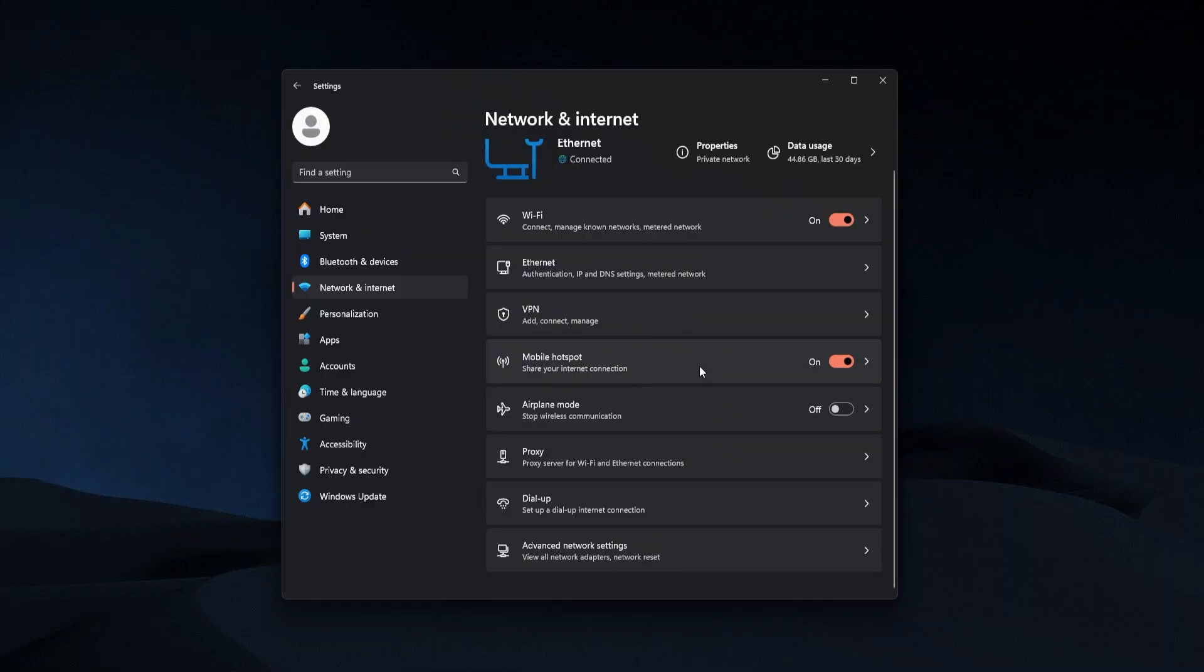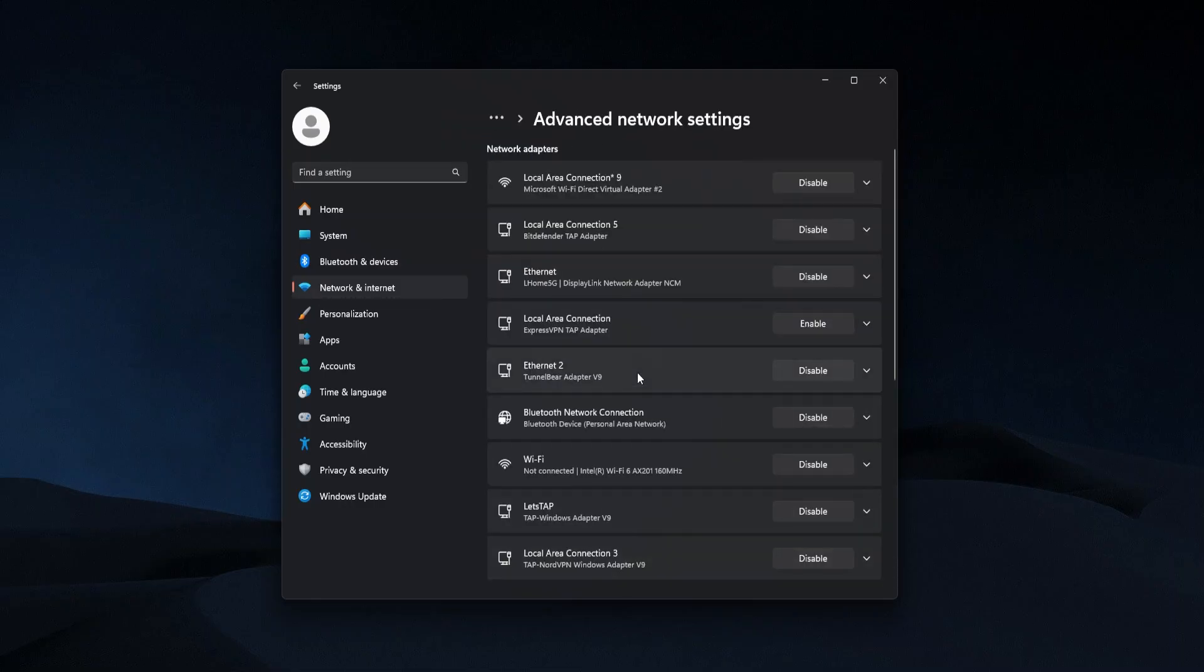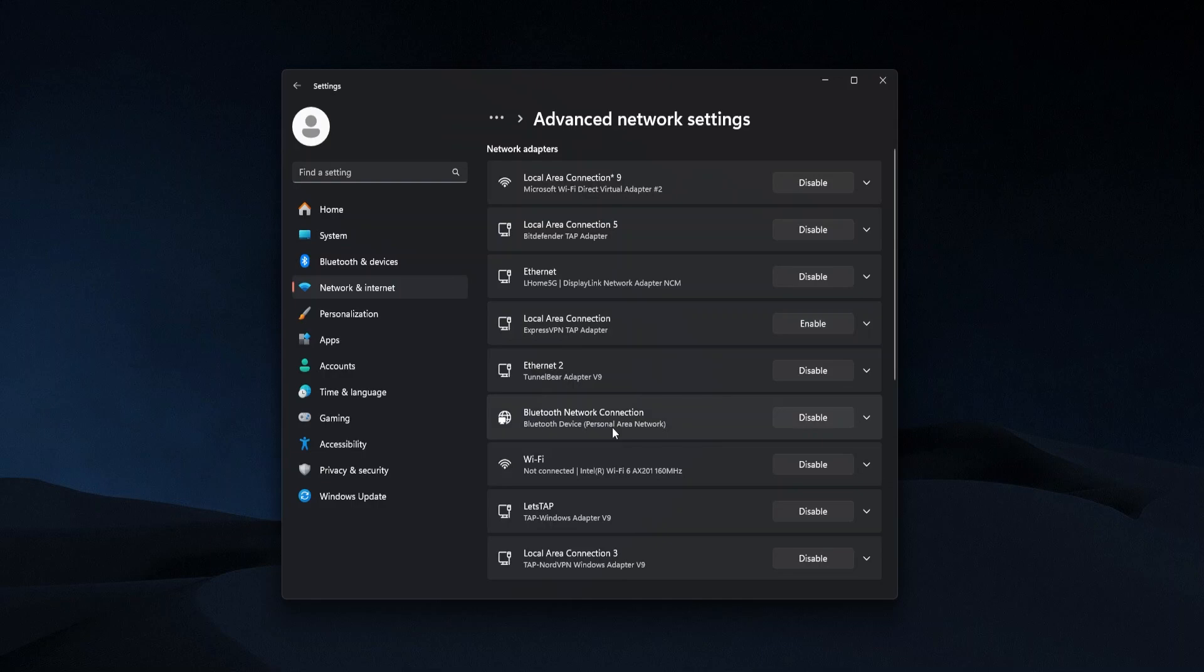So after enabling the mobile hotspot you'd go back into network and internet, go to advanced network settings and click on that. You're going to see all of the network adapters and you want to find the one for the VPN that you're using. You can see I have a bunch of network adapters because I have a lot of VPNs on my computer.